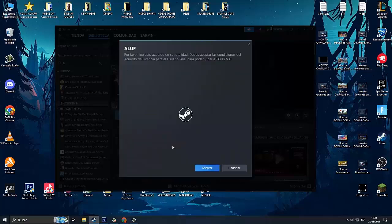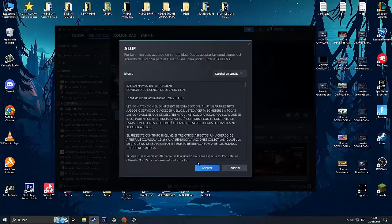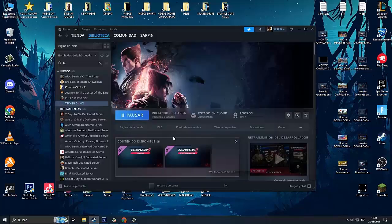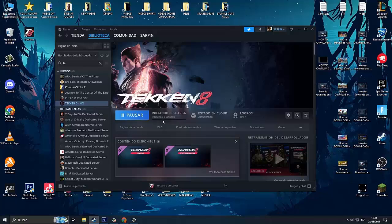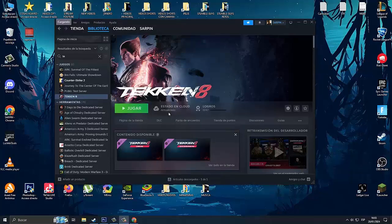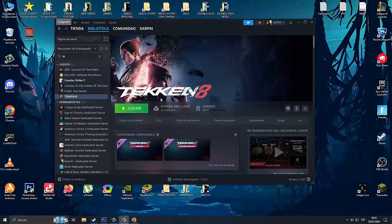And we click on install. The game occupies 86 gigabytes, so we are going to install it on this disk. We accept the terms, and now we have to wait for it to download.